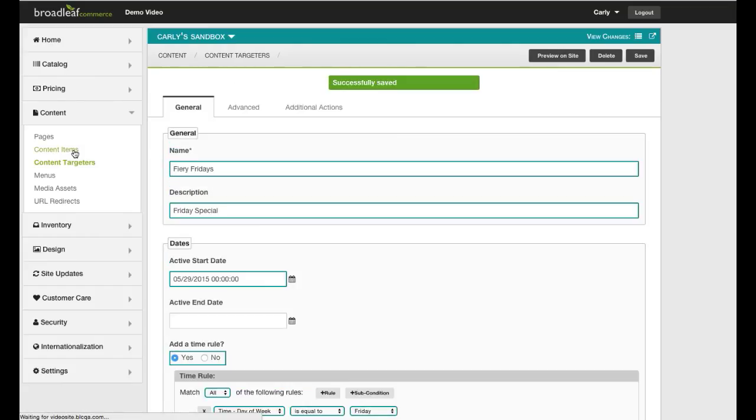For the sake of today's demo, I have previously created a banner ad targeting site visitors on Fridays and have already pushed it through the deployment process.